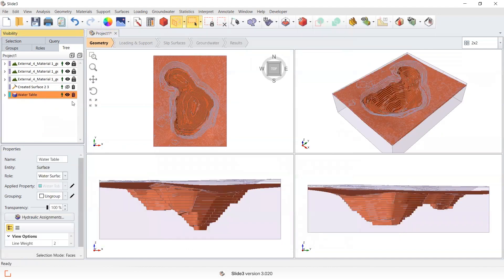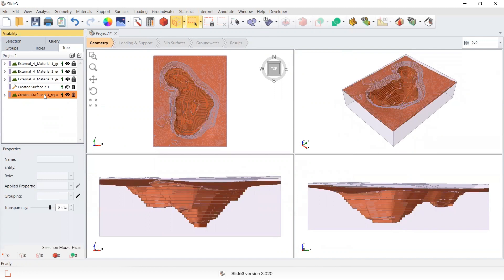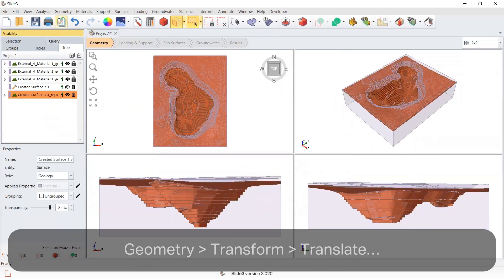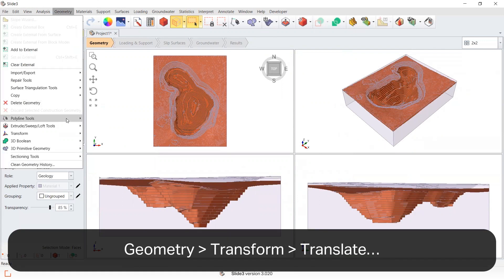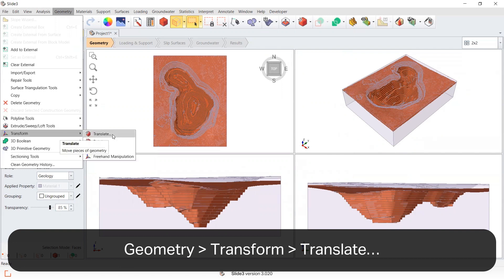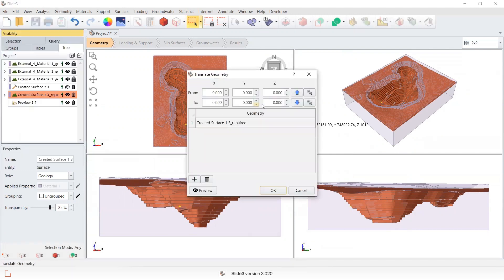So I'm going to remove the water table, but taking this surface I've created, I'm going to go and select geometry, transform, translate, and I'm going to drop it 20 meters below its current position and go okay.